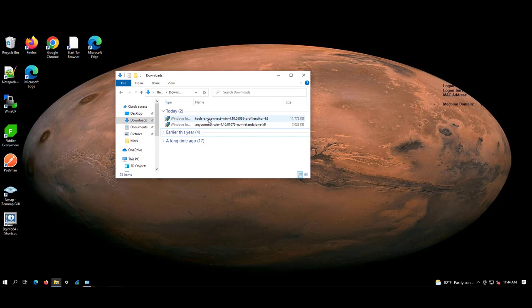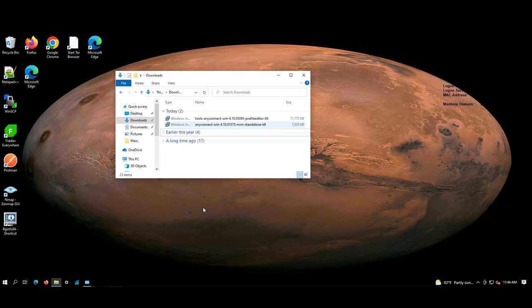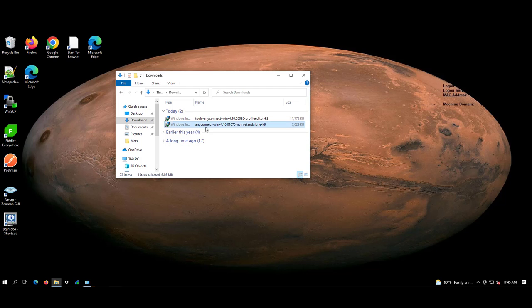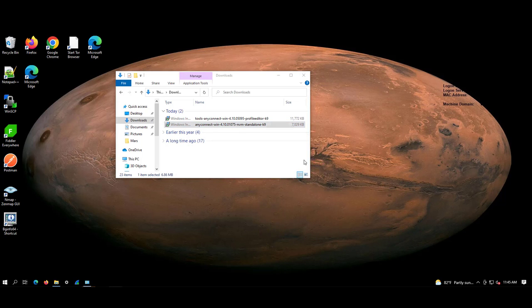One is the profile editor and second one is the nvm collector from software.cisco.com. Let me install this nvm collector first. This needs the administrative privileges.